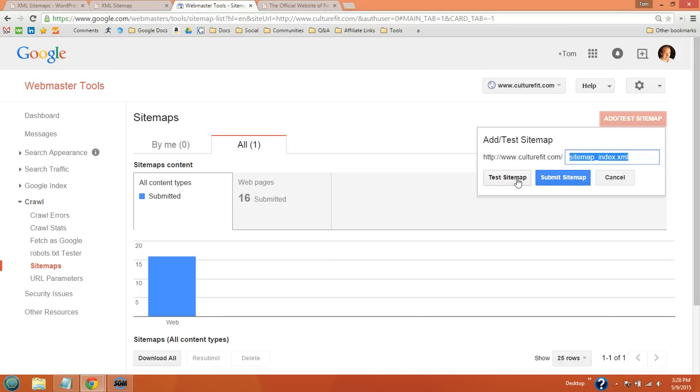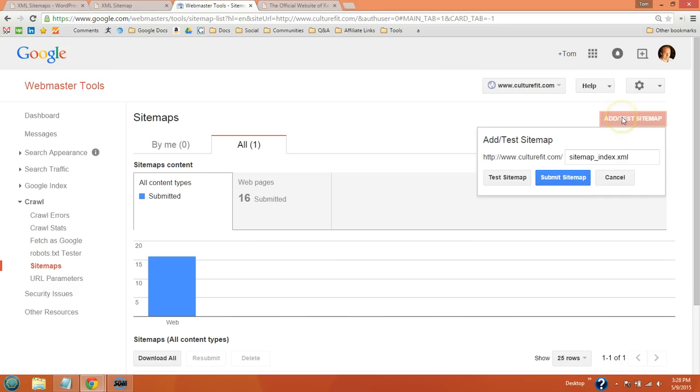Go ahead and test it. When you're done, it's going to say it's okay, no errors found. After that, click the add test sitemap button again and then actually submit it right here.